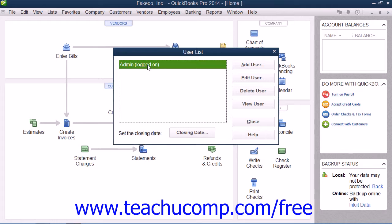First you will need to create a master user, usually called Admin, that can access all of the areas of QuickBooks. That user account can then create the other user accounts. You typically create the Admin user account during the EasyStep interview, and it is the default user account for all activities until you create more user accounts.